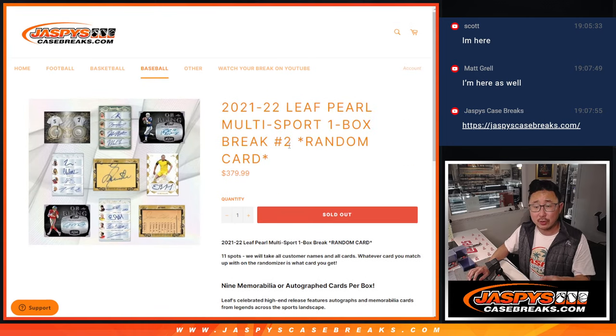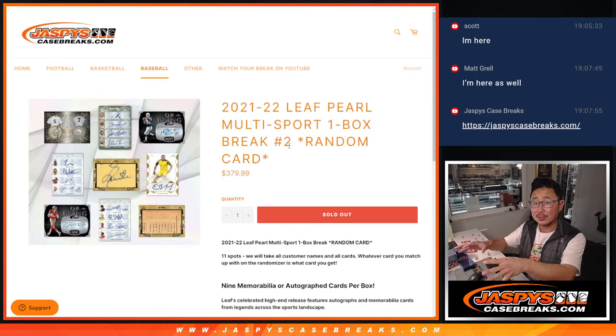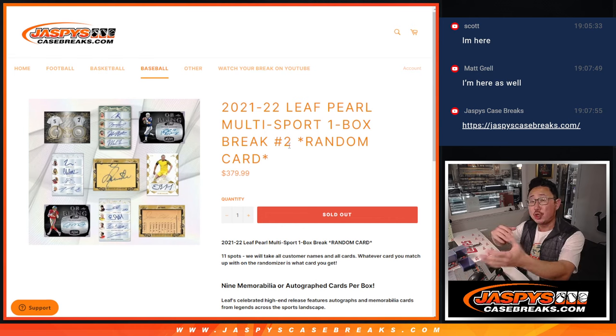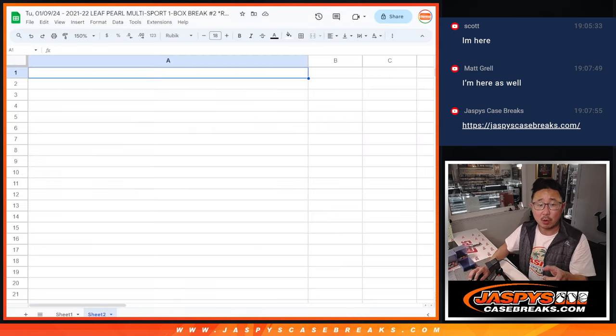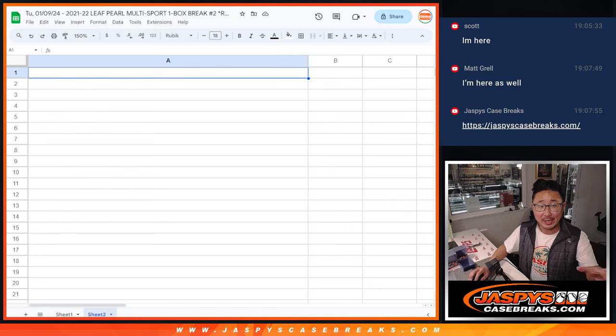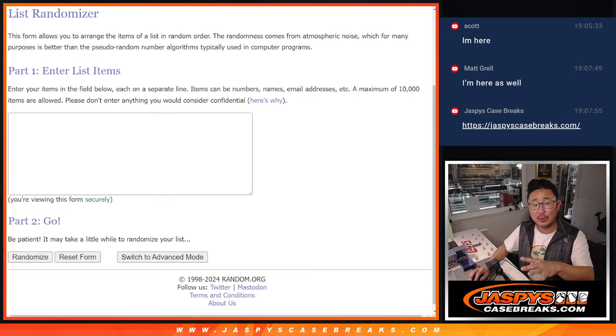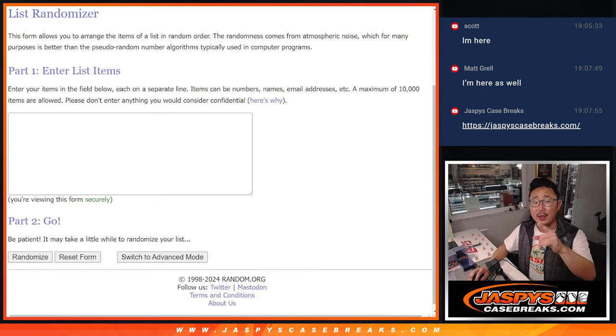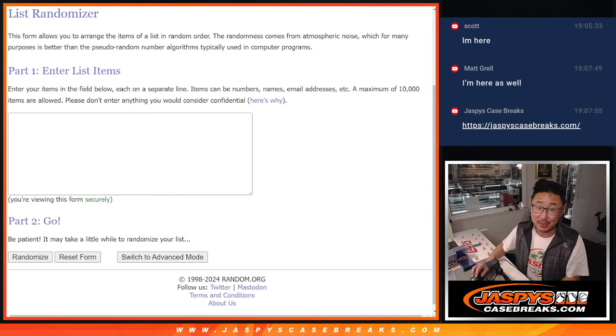What we're going to do first is we're going to open up this Leaf box, show you all the hits, and as we go along I'll be typing in the hits, and then we'll randomize your names, randomize the hits, and you'll get matched up with something.